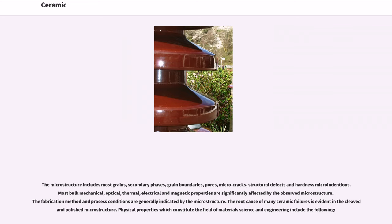pores, micro cracks, structural defects and hardness micro-indentions. Most bulk mechanical, optical, thermal, electrical and magnetic properties are significantly affected by the observed microstructure. The fabrication method and process conditions are generally indicated by the microstructure. The root cause of many ceramic failures is evident in the cleaved and polished microstructure.